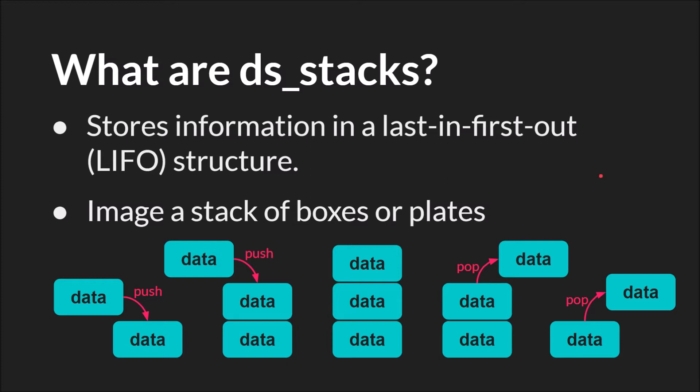This is a very common data structure and there are generally two primary ways to interact with it. You either push data onto the stack, which means you add it to the data structure, or you pop data off of the stack, which means that you remove it from the data structure.